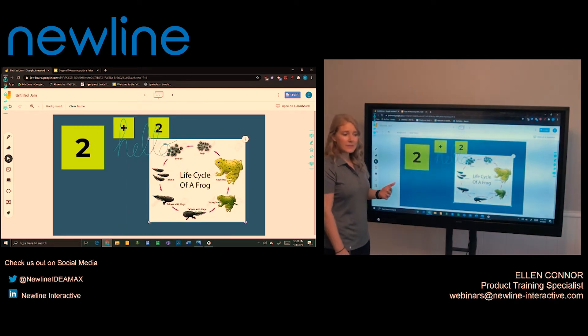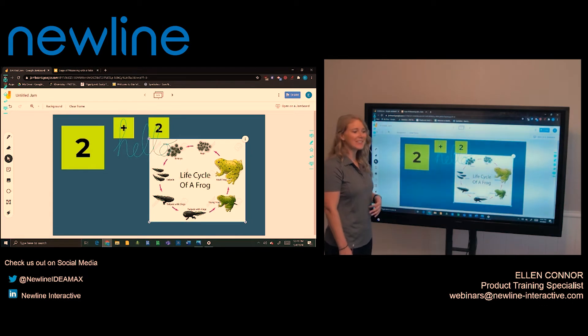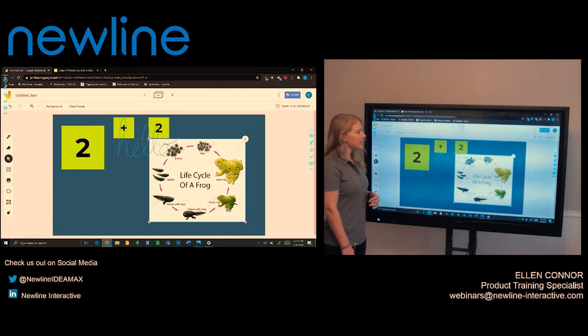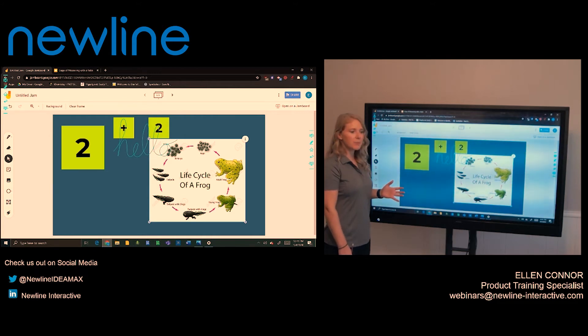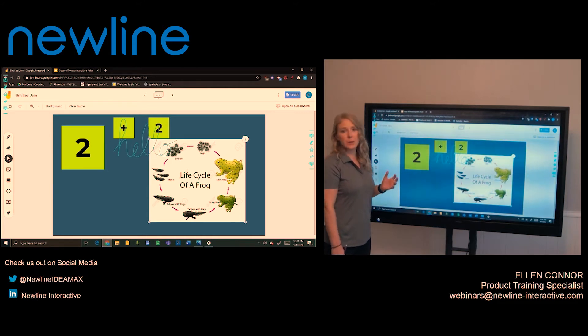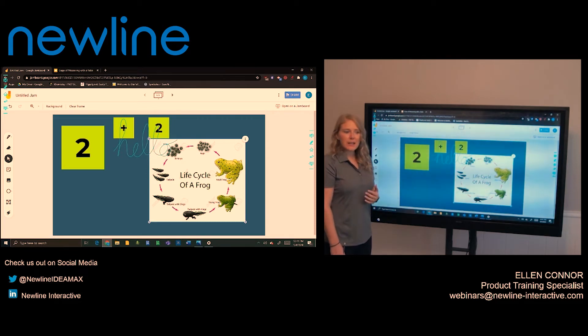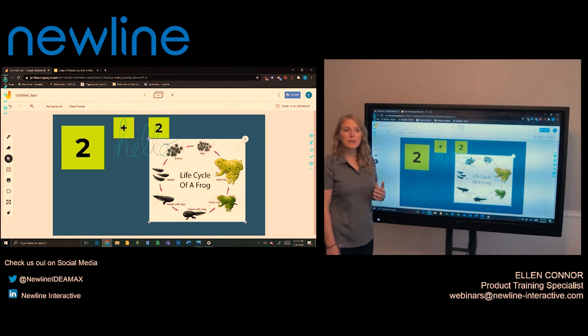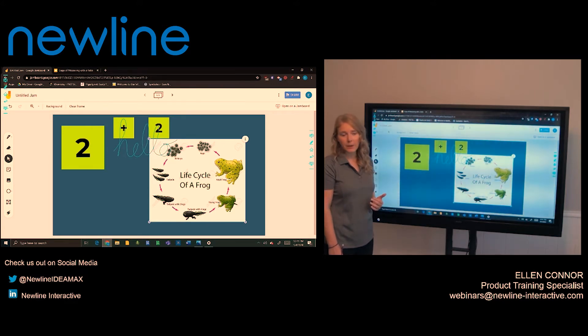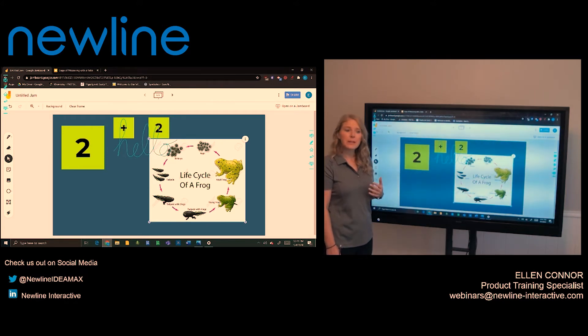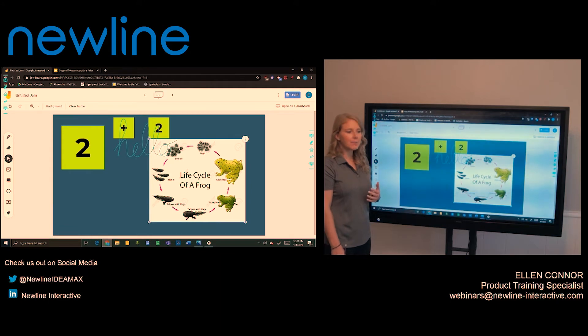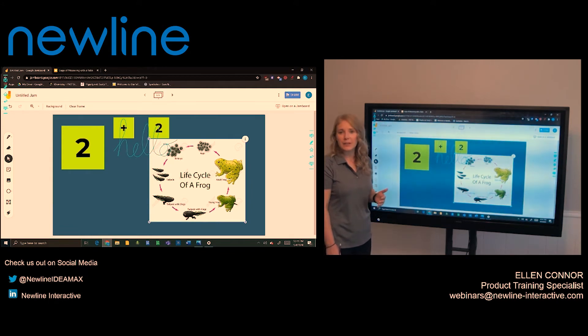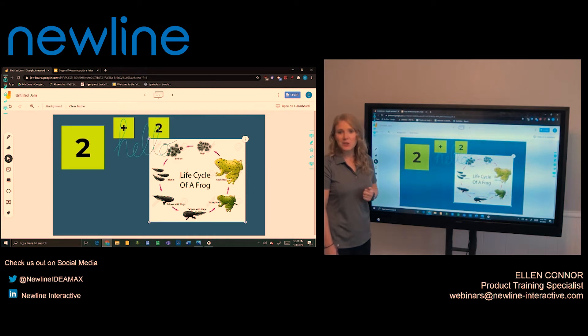What I have seen during this distance learning time is some teachers are actually integrating Google Slides with Google Jamboard. And the reason they do that is Google Slides does not allow for you to freehand annotate over your content. So what you can do is actually take your Google Slide and save it as an image and bring it into the Jamboard. I'll show you how you can do that.